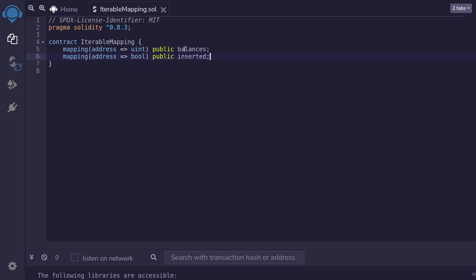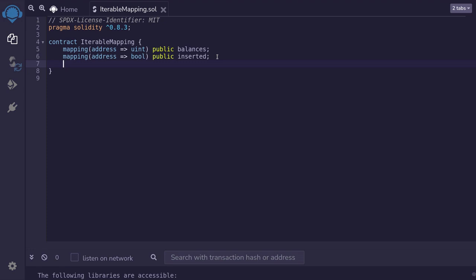When we insert new data into the balances mapping, inside the mapping 'inserted', we'll set the address that we just inserted into the balances mapping to true. We also need to keep track of all of the keys that we inserted into an array. The key type is address, so we'll create an array of addresses by typing 'address[]', public, and I'll name this 'keys'.